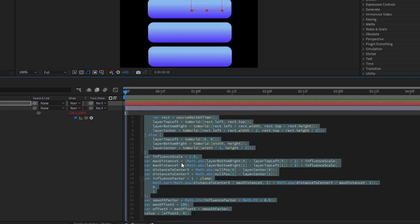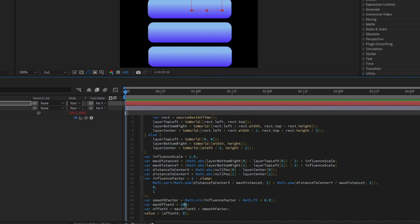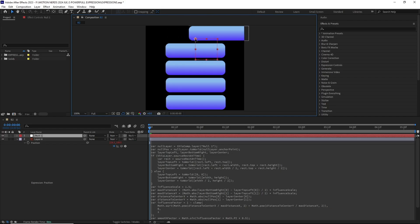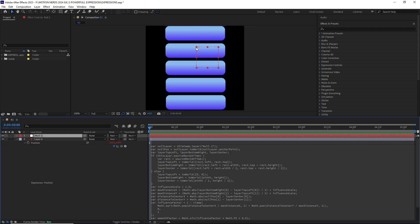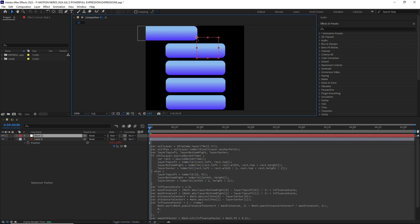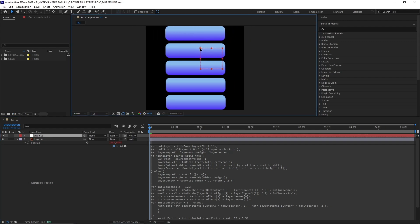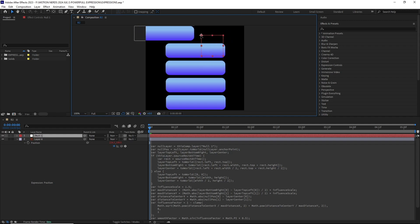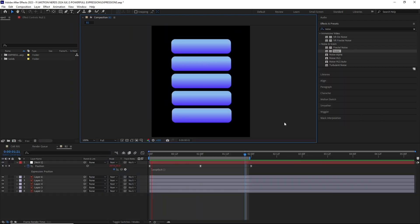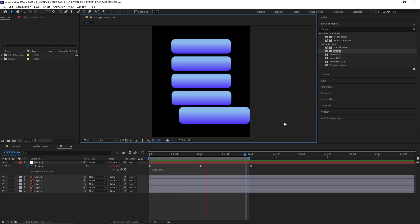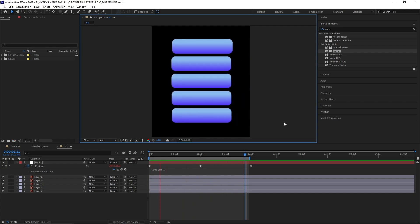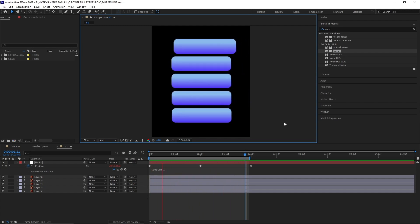This expression will shift the layer in the X-axis. If you open up the expression and go down, you will see something called max offset X. This is the value which is going to determine how much the layer is going to move. Positive value will shift it to the right side, and negative value will shift it to the left. Unfortunately, the limitations of the previous expression are here too, so keep that in mind.